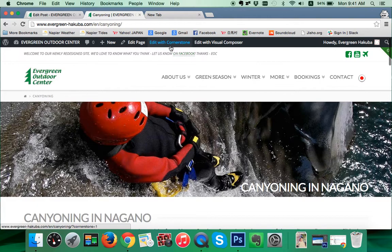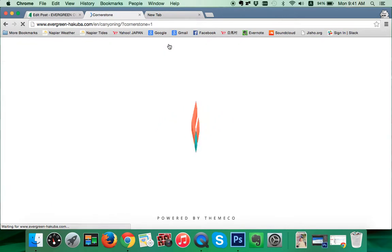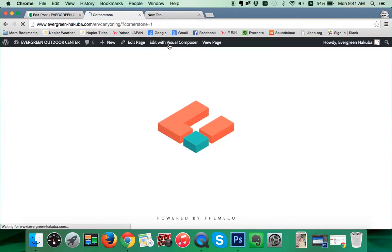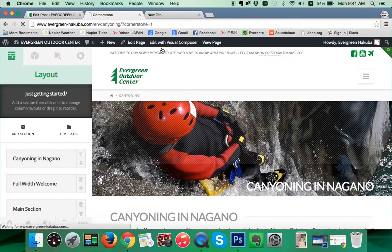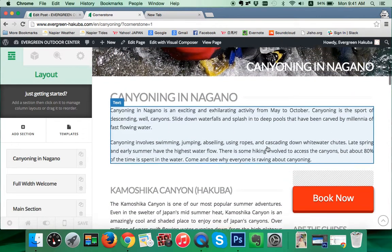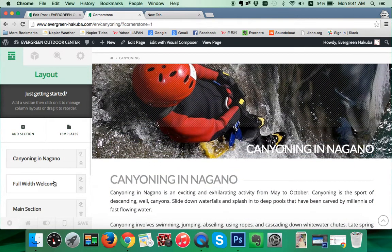We're going to go up to the top where it says 'Edit with Cornerstone.' Click on this and the Cornerstone visual interface is going to load. Depending on the page and your web speed it can take a varying amount of time, but it's generally pretty quick. It's now loaded and we can see our page visually on the right and we can see our layout on the left.